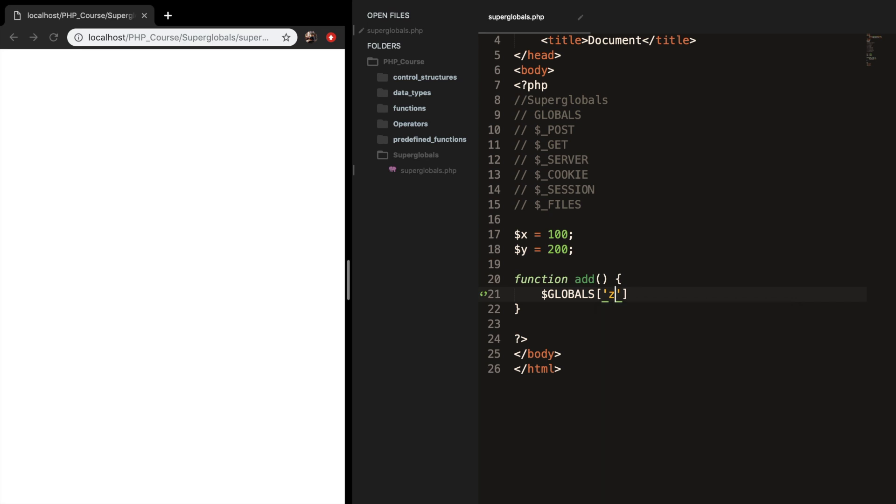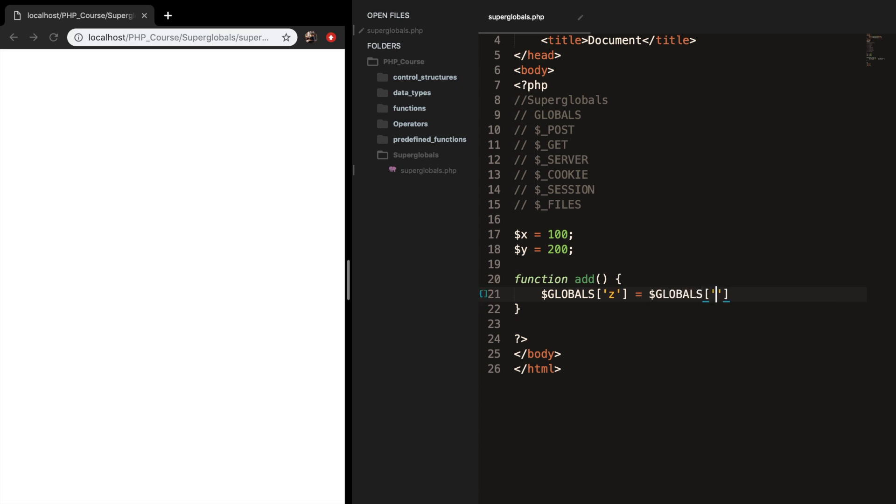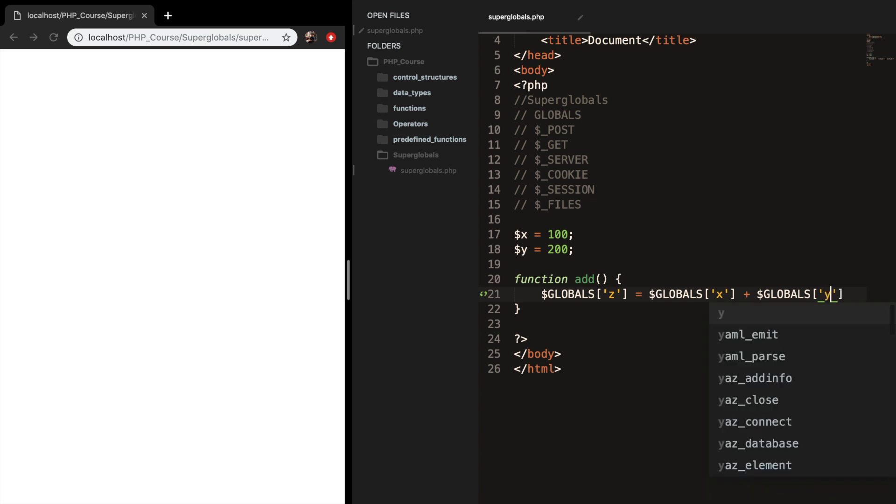Now we need to set the global variable z equal to something. Since our function name is add, I want to add variable x and y. And remember, since we're not passing it in the parameters, we need to create a new globals. And inside the brackets, we want to pass in variable x, and we want to add it with globals, and we want to pass in variable y.